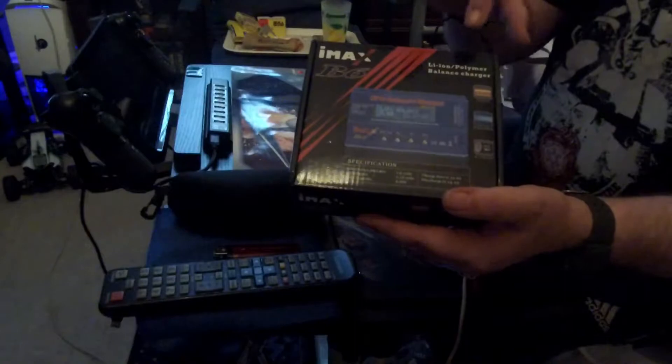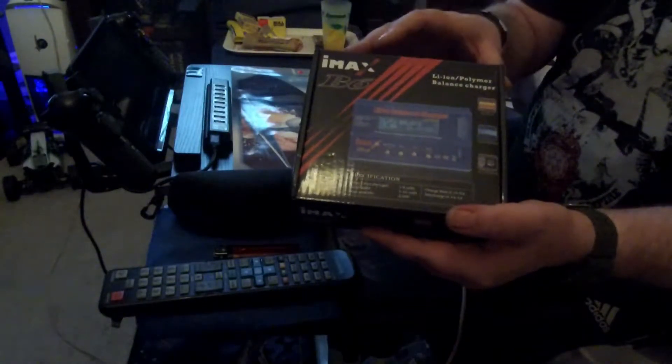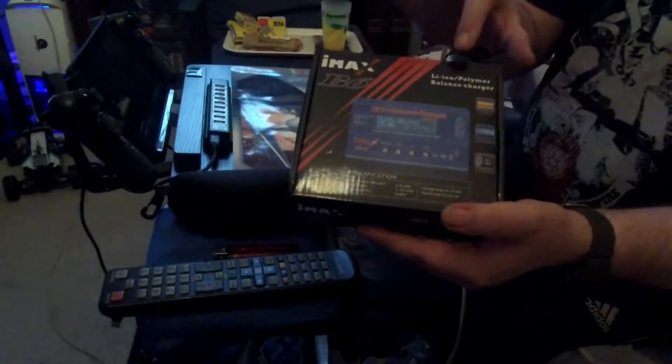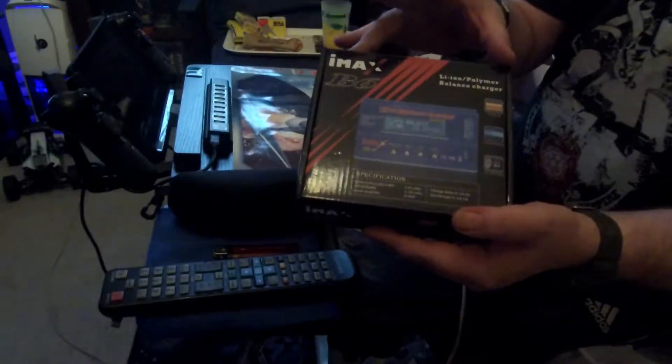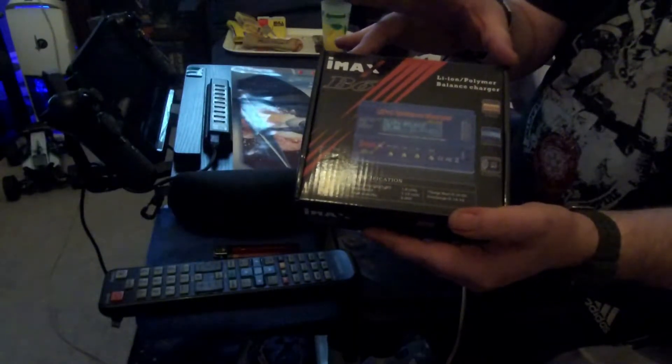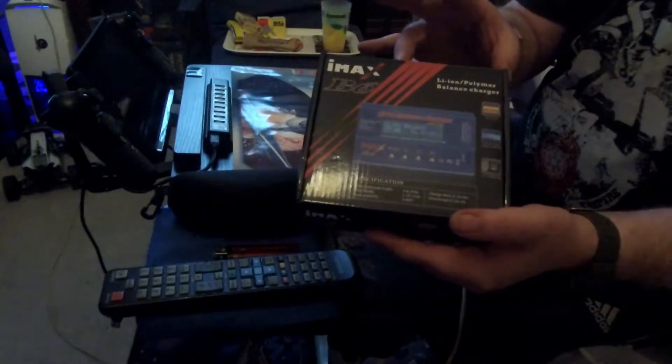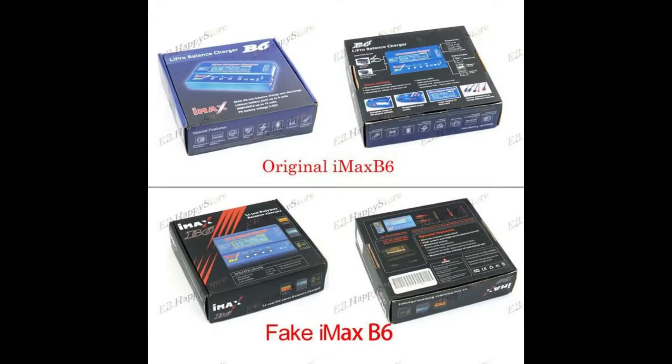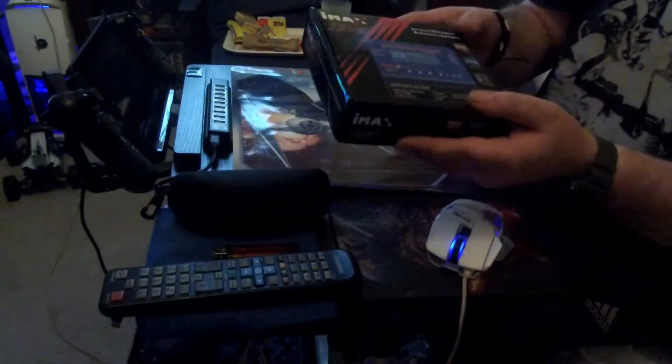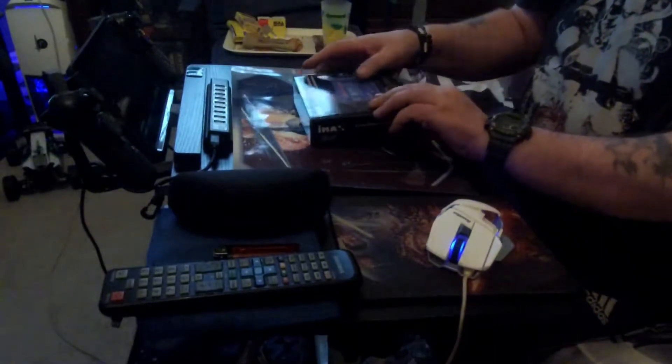Up here it should say SkyRC. This one is dull and the box is black and the original one is blue. So that's the first step.